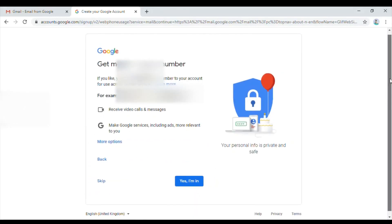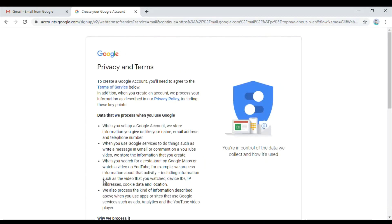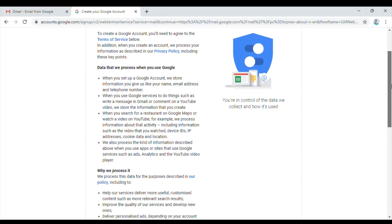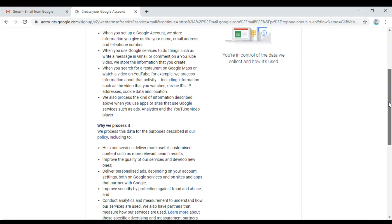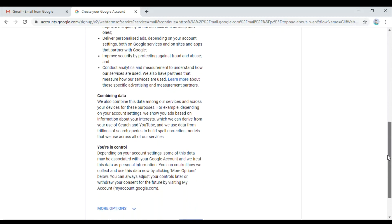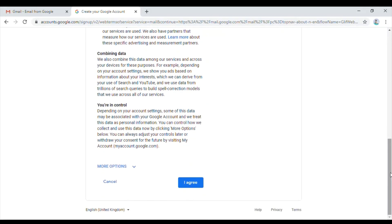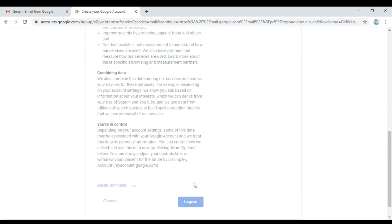It's asking more information. You can get more from your number if you want to receive video calls. This is like Hangouts and everything. For now I'll just skip everything. The next page will ask us to agree to the terms and conditions. On the bottom, scroll down and there is an I agree button. Click on I agree.